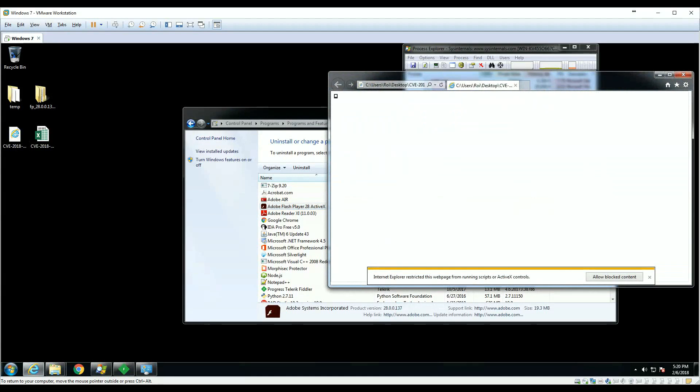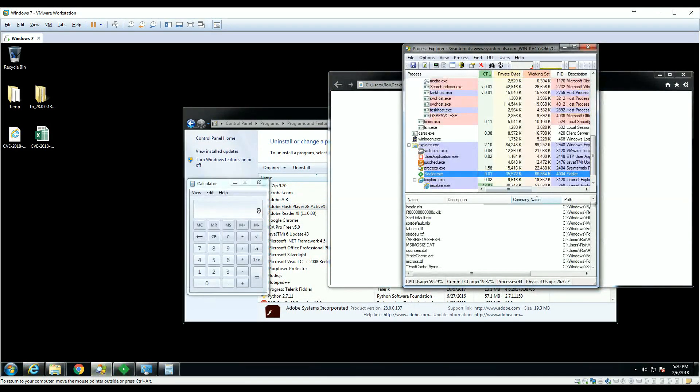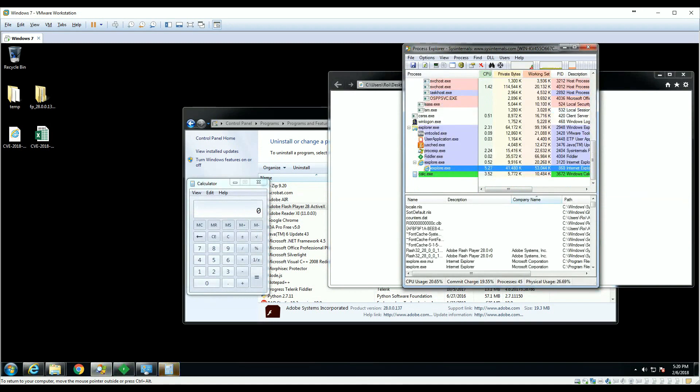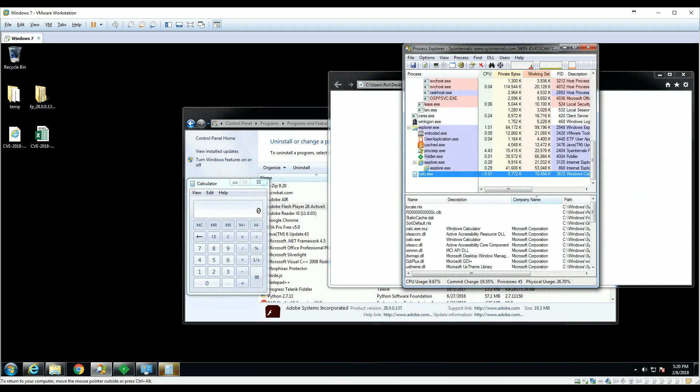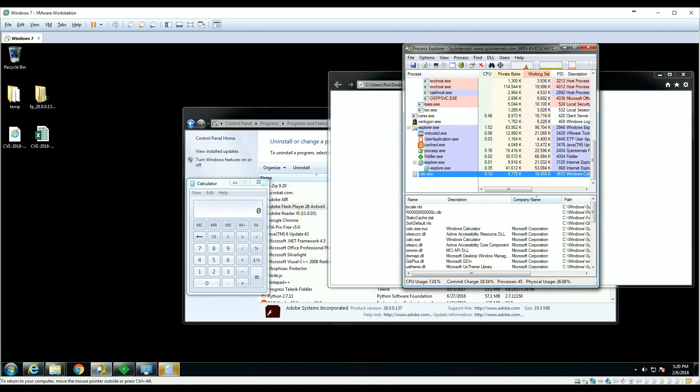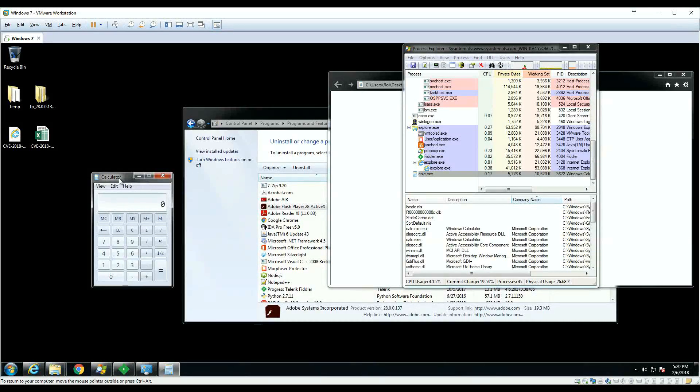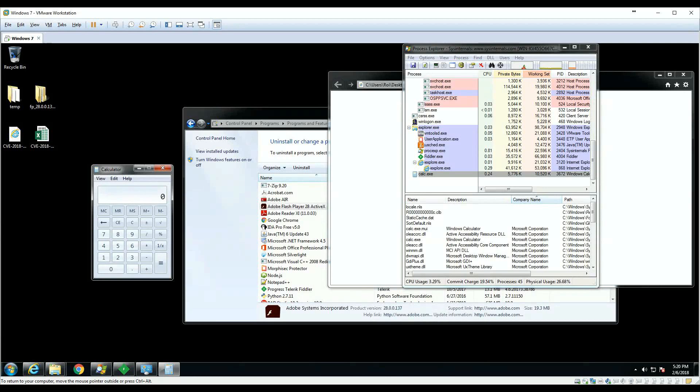Let's start with Internet Explorer. We execute Internet Explorer and see a calculator created. In reality, we have a CMD created from Internet Explorer and remotely injected shellcode that creates a calculator, at least based on our POC.